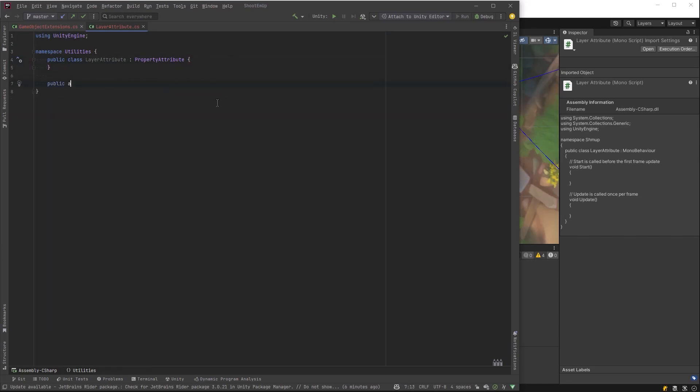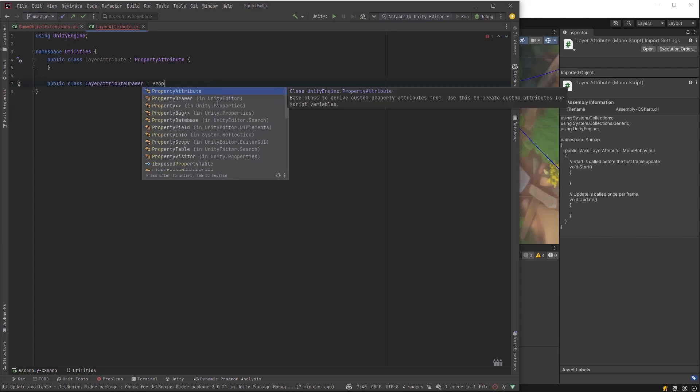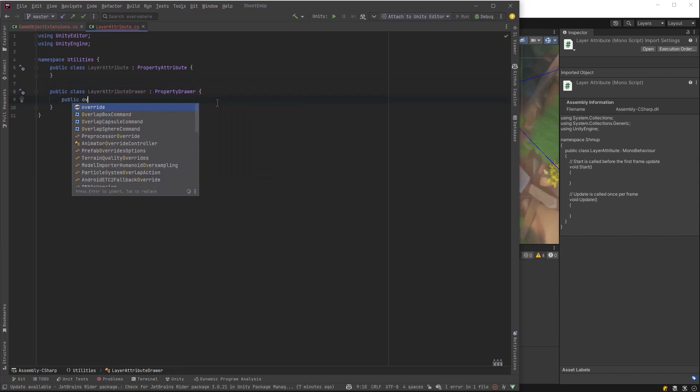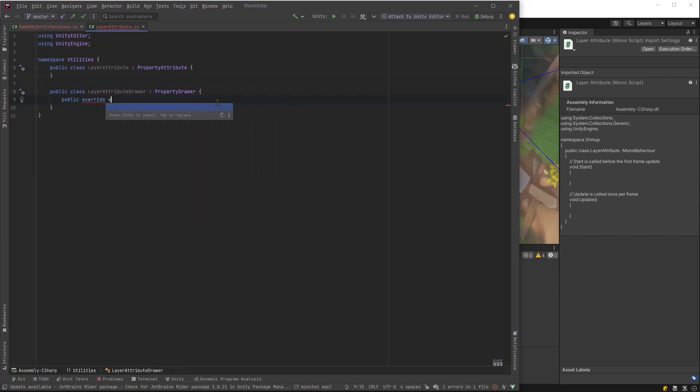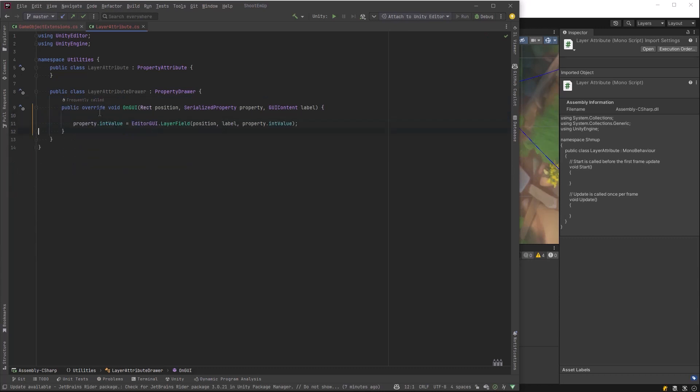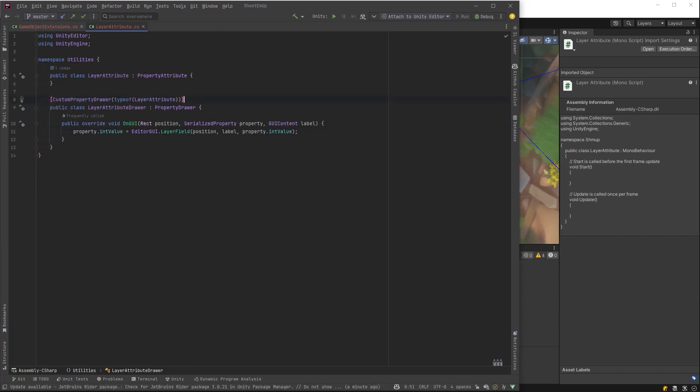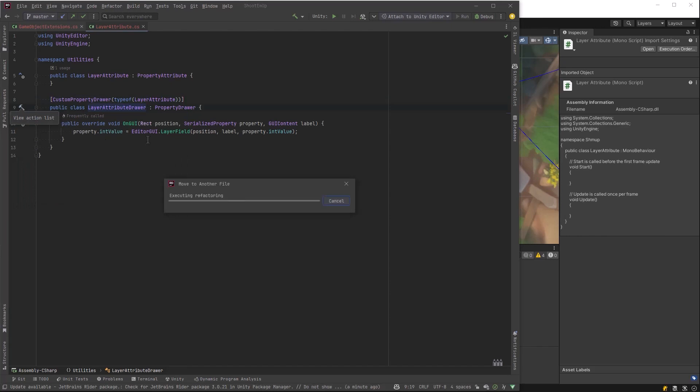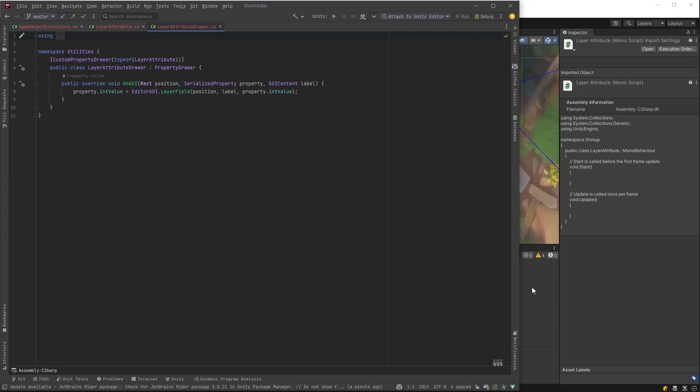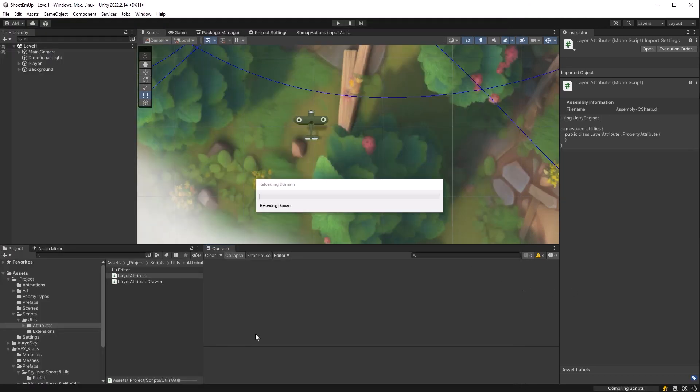What it does need is a property drawer. So let's make a new class that will inherit from property drawer. We'll just call it layer attribute drawer. All we really need is just to set the int value based on whatever the drop down menu is. It needs to have a decorator of custom property drawer associated with the attribute that we just made. So let's go back into the editor now. Let's reload those scripts so we can make use of them in a little bit. And let's put the property drawer into the editor folder.